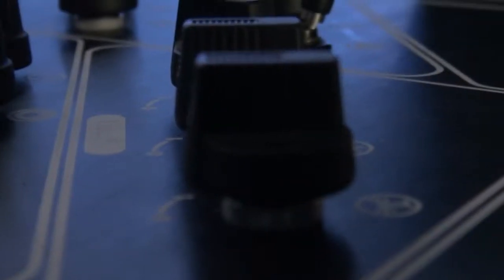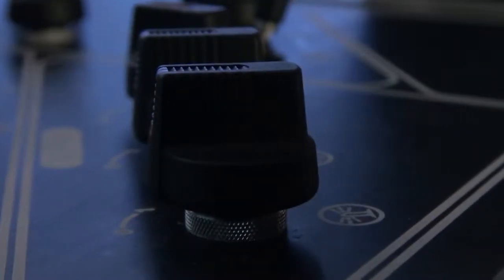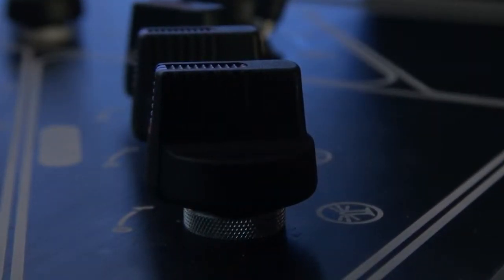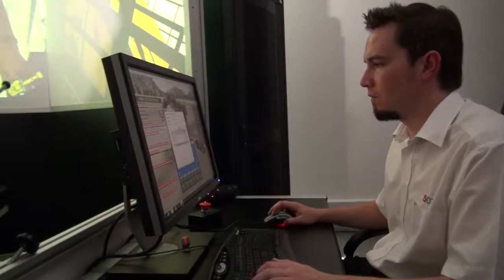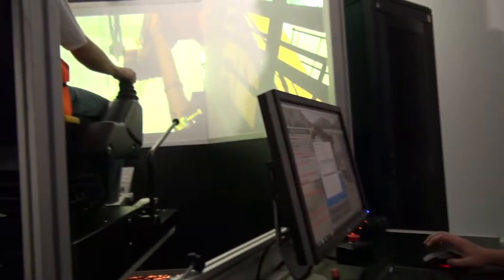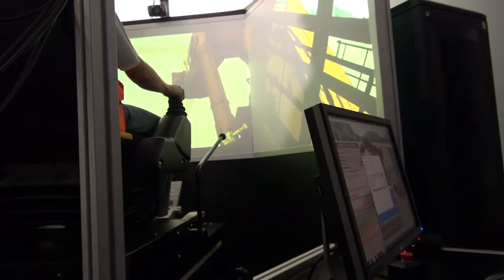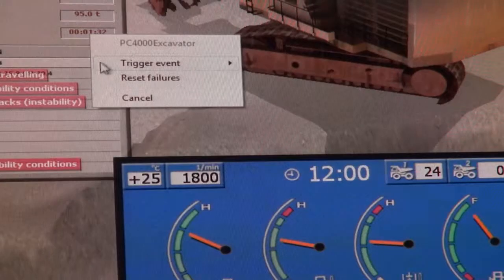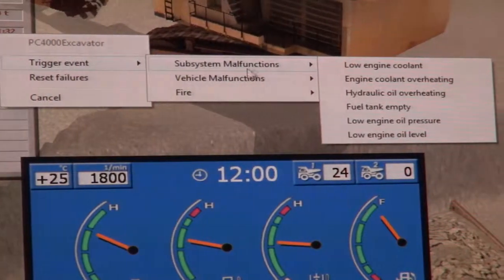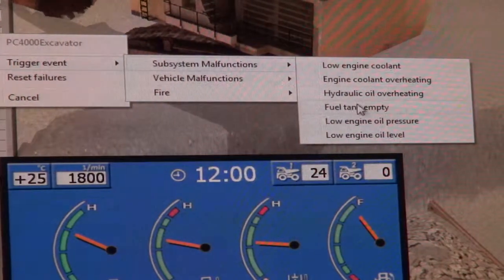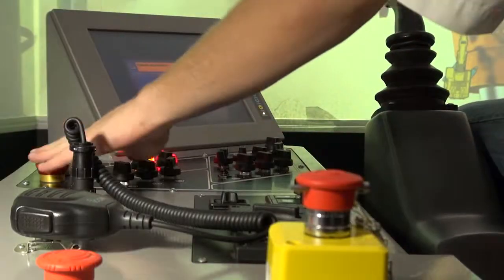5DT uses real cab parts from the OEM in all its simulators. Instructors have full control over the virtual environment and can initiate certain events, machine failures and emergencies.